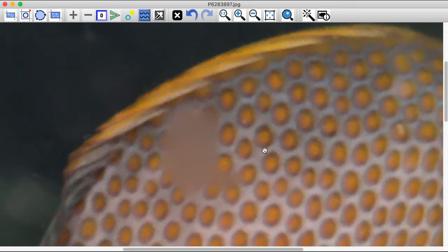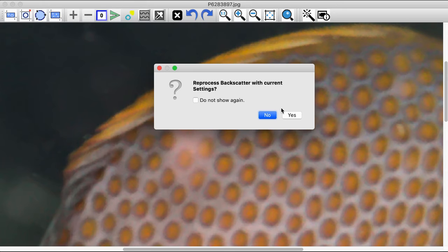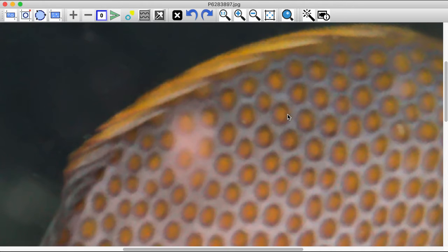You can always use Undo, change the Select Smooth option, then select Redo, and the last group of backscatter will be fixed with the new option.